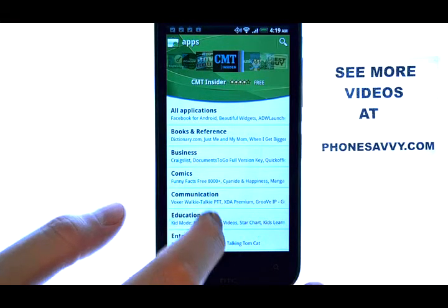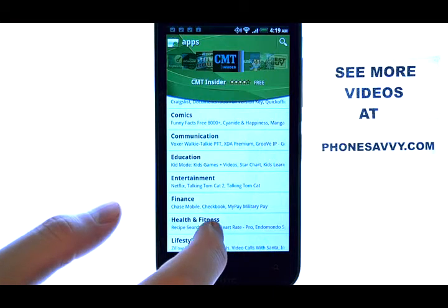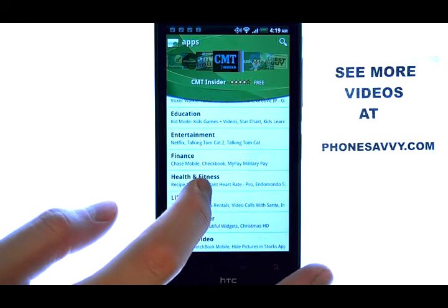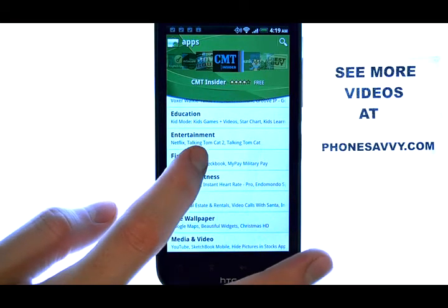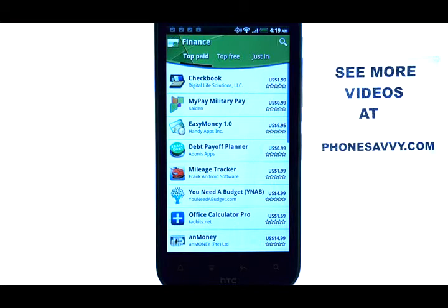So if you are looking for finance-related applications, we can select Finance, and it will show us the most popular applications in the Finance category.